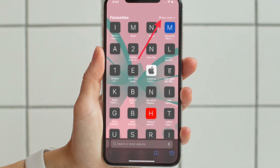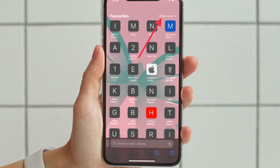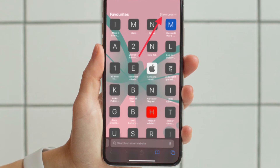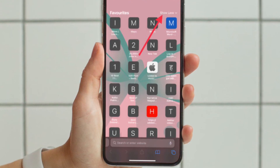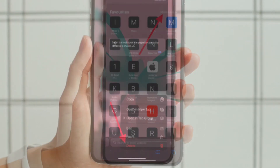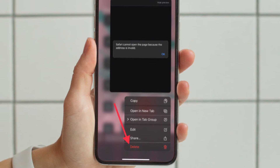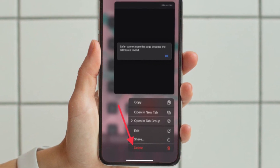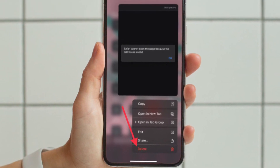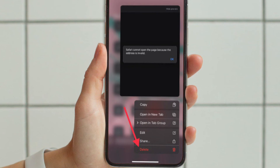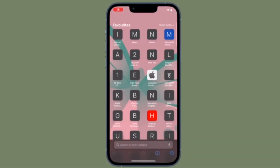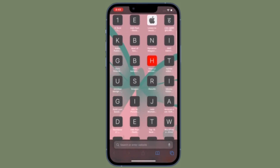Now you should see a long list of all the favorites that show up on the Safari start page. All you have to do is simply touch and hold a specific favorite and hit Delete in the pop-up, then confirm it if you get a prompt. That's pretty much it.